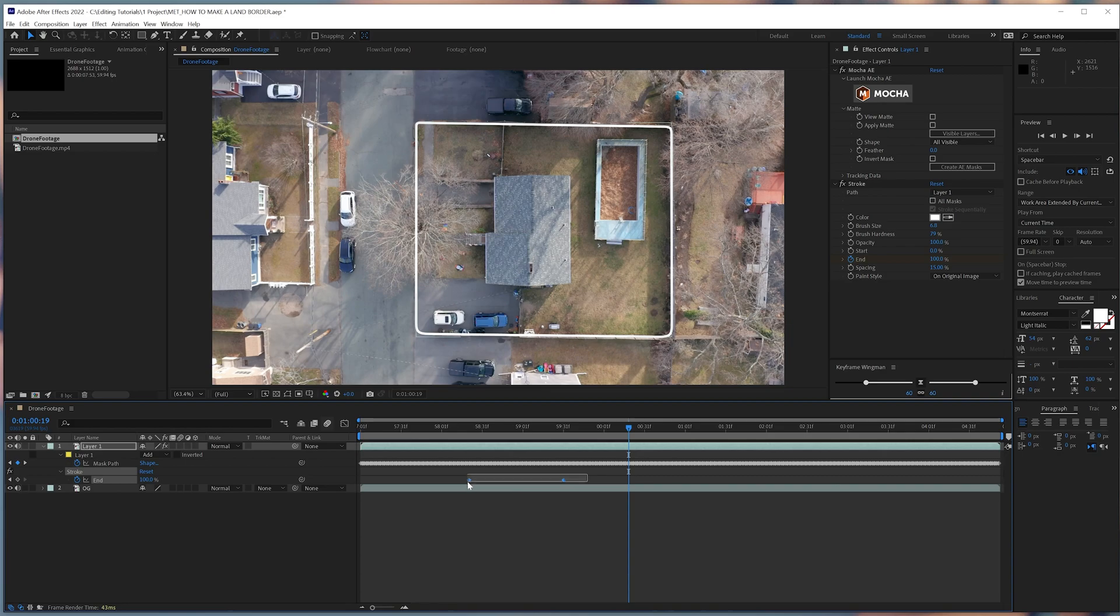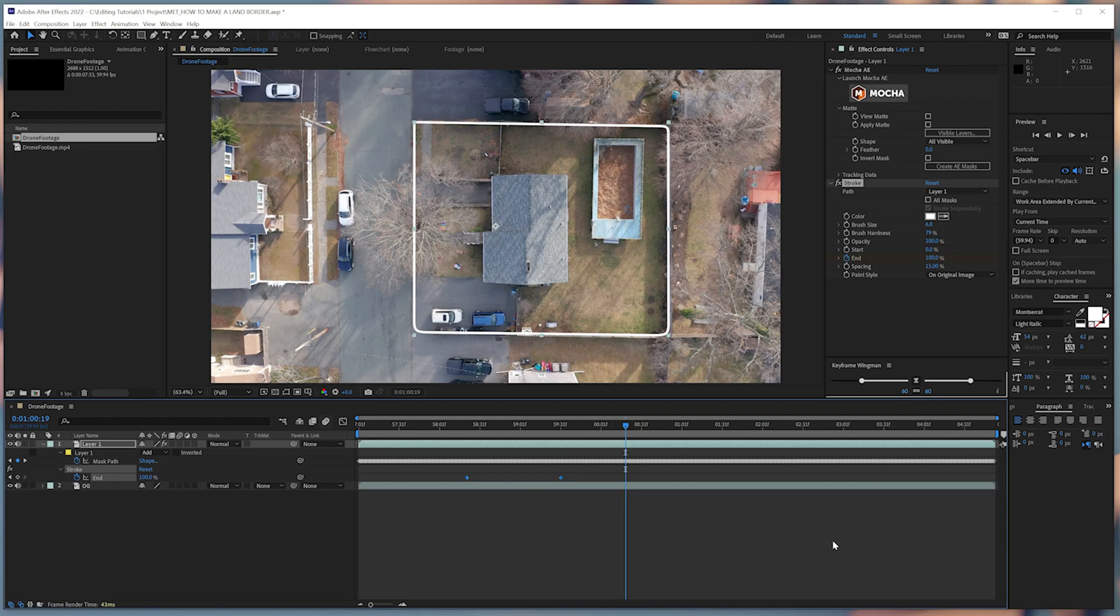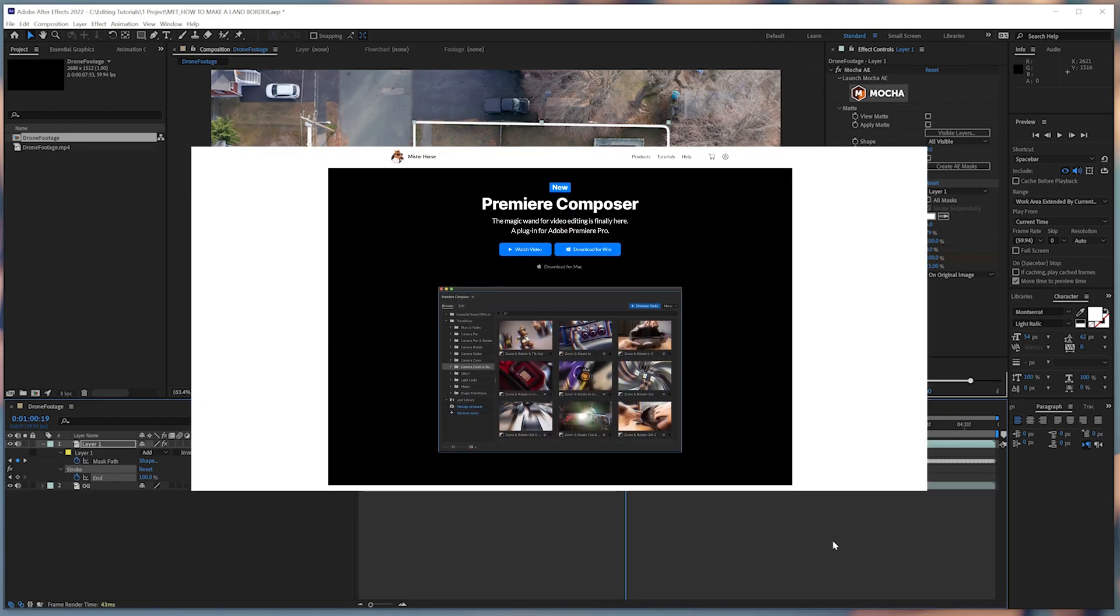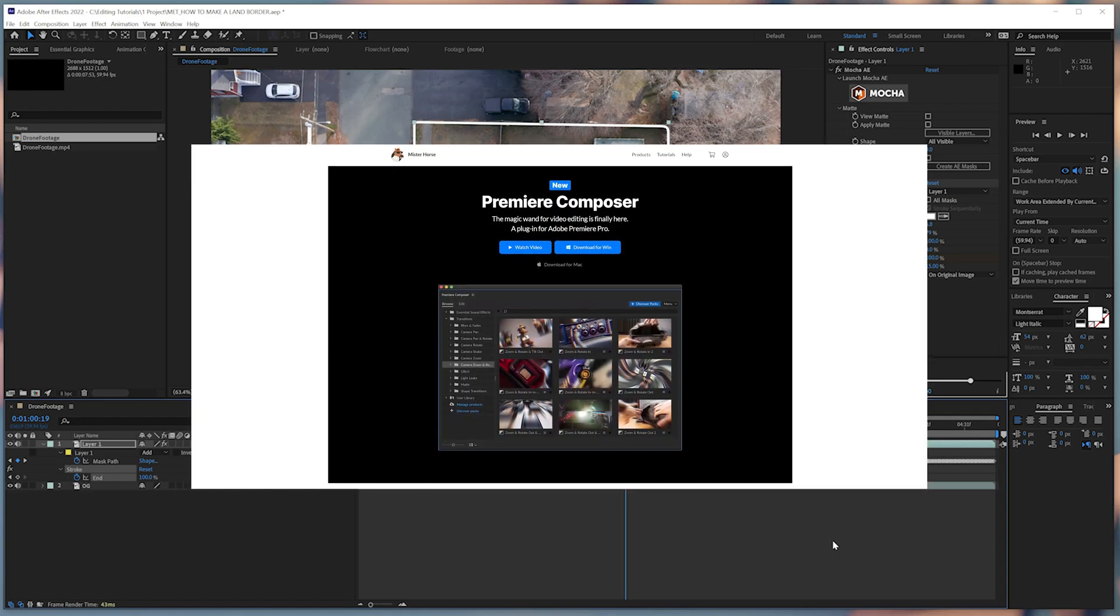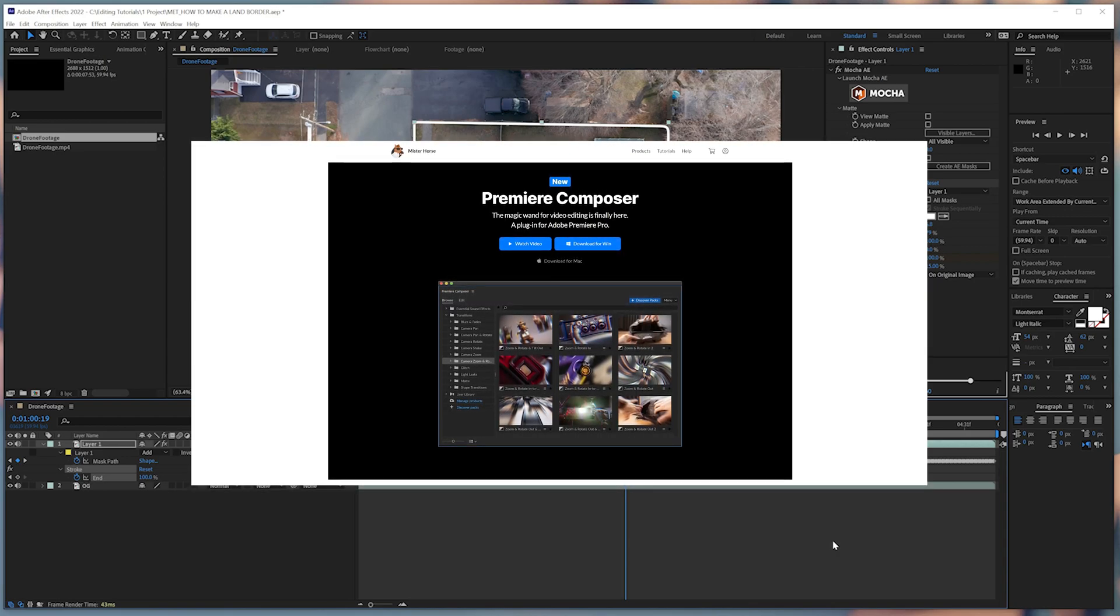We'll modify the keyframes from Linear to Bezier so that we can have an ease in effect. To easily alter this parameter, I use a free application called Keyframe Wingman. This is included in a free plugin called Premiere Composer, which you can get in the link below.